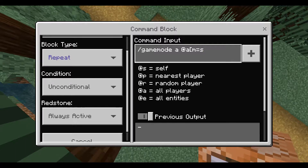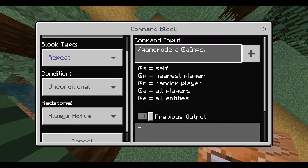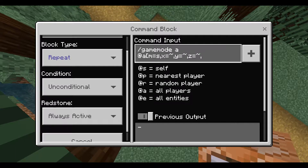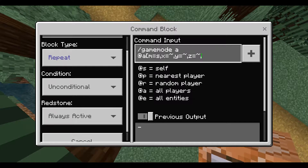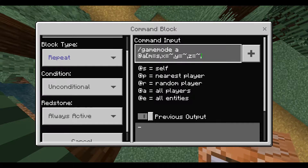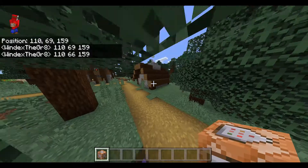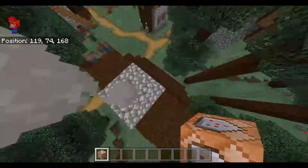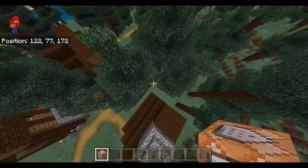The command block itself will be set to repeating and always active, and contain a slash gamemode command. The most important part of setting this command block is the @a selector argument. This will allow the command block to target all players within the spatial parameters that we set. To start off, we will use @a, m equals s, x, y, and z equals tilde. This will allow us to measure the area from this command block and set any players therein to Adventure Mode.